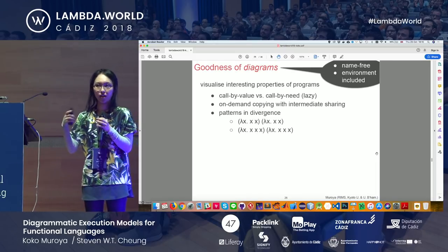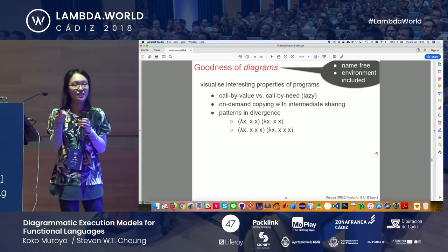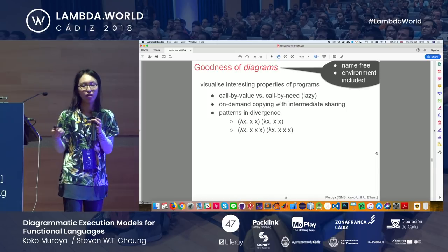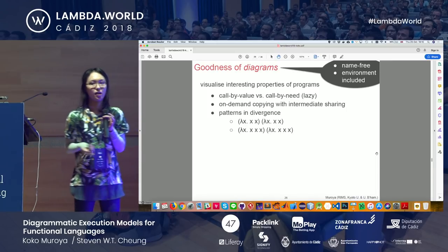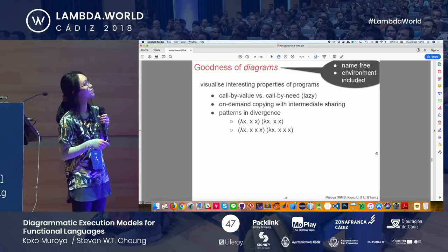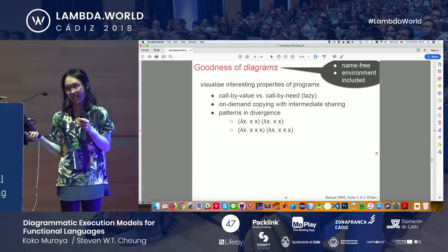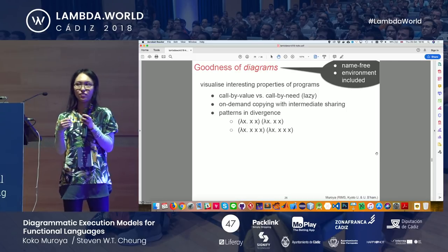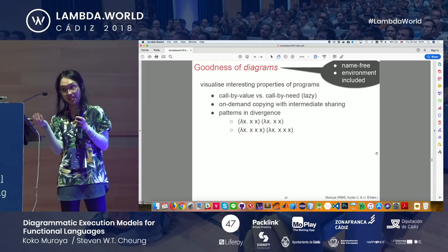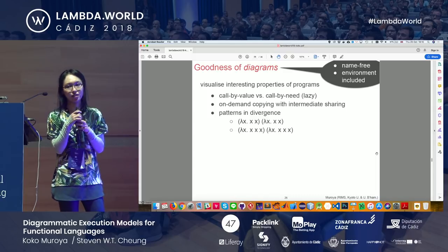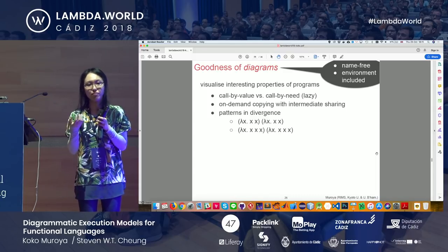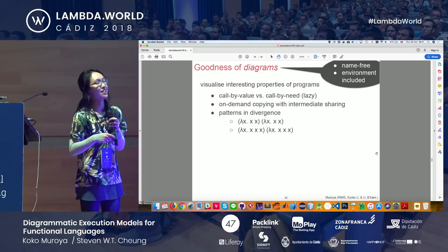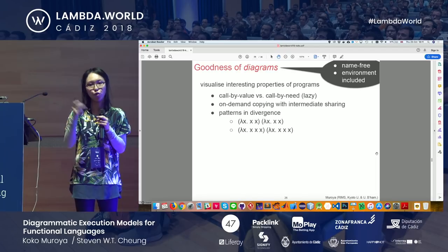Diagrams are quite visual, so you can intuitively see interesting properties — for example, comparing different evaluation strategies and how one is more efficient in certain cases. Especially in call-by-need lazy evaluation (which Haskell uses), it's important to share intermediate results: a function application is evaluated only on demand, but once evaluated the result is stored (memoization) and reused. You can see this in the diagram: the stored intermediate result is shared via a node with more wires connecting, and is duplicated as demanded.